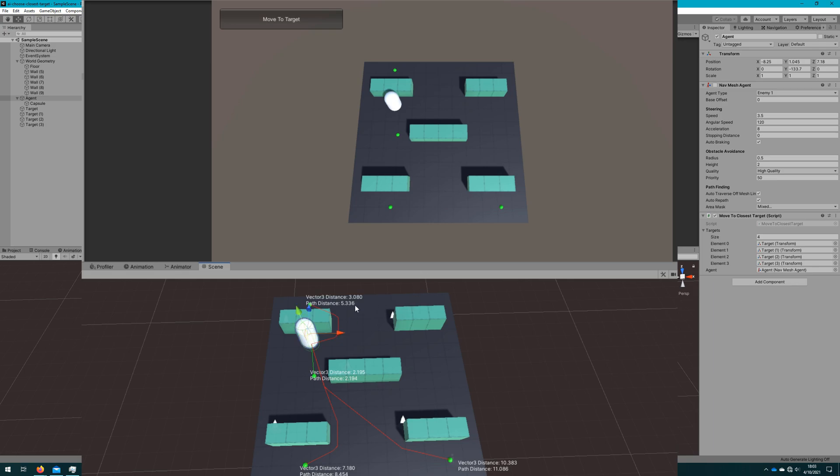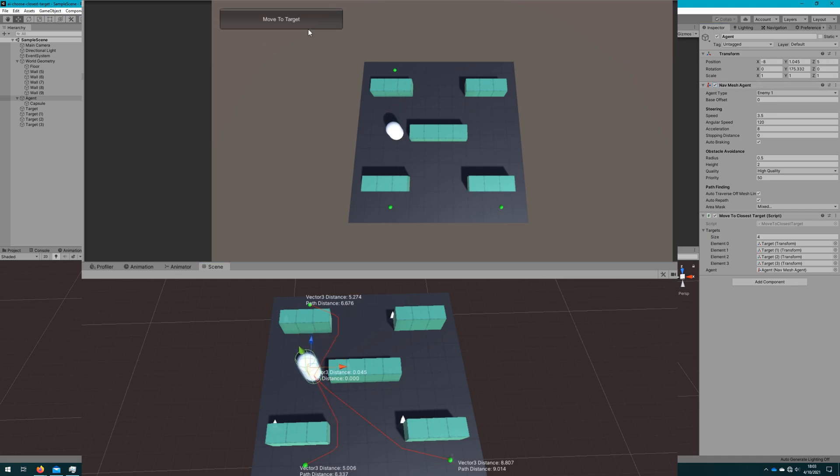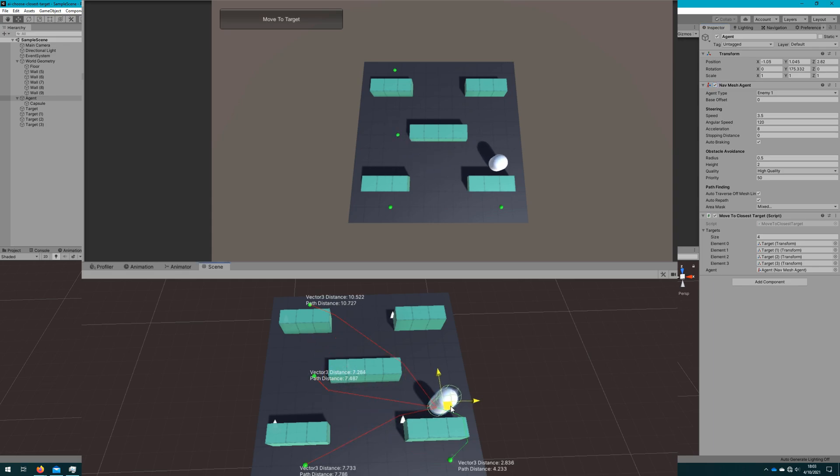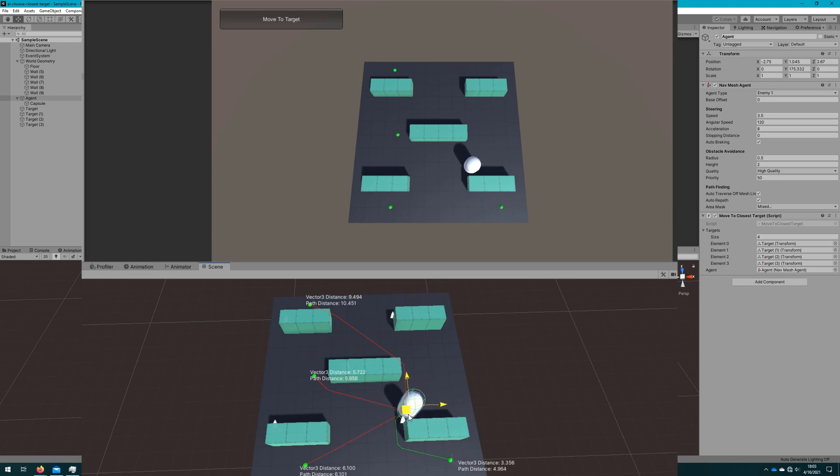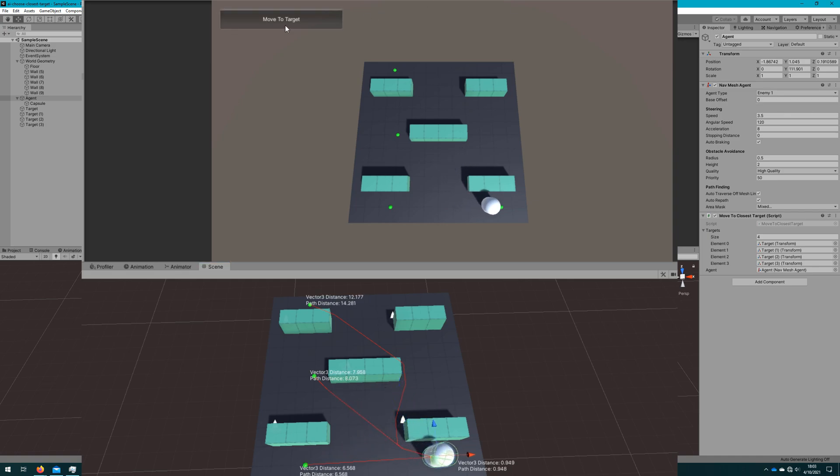By the way if you're interested in how to make an editor control like this like we're seeing here where we can show values like this in the scene view let me know in the comments. That'll be a video that I could go into. It was kind of out of the scope of the AI focused AI series that I'm doing right now so that's why I kind of skipped over it but let me know in the comments if that's something you're interested in learning more about and I'll definitely do a video on that.